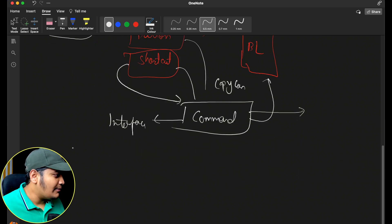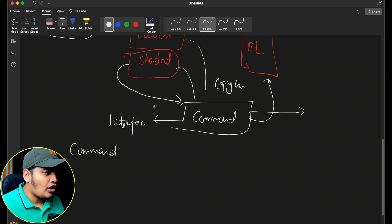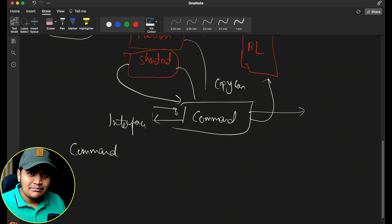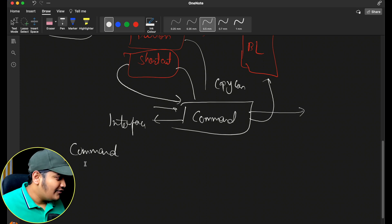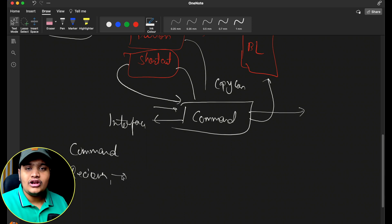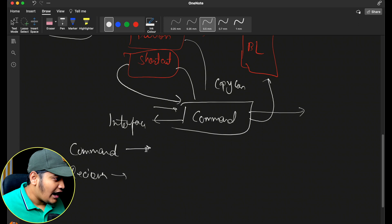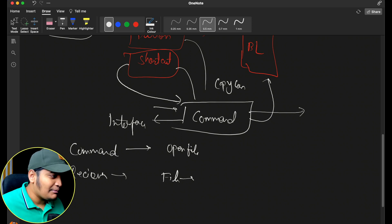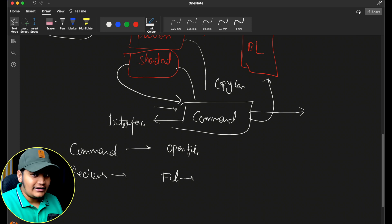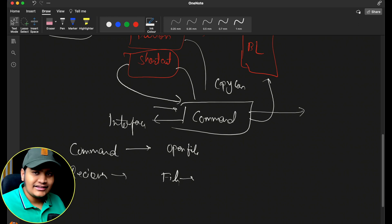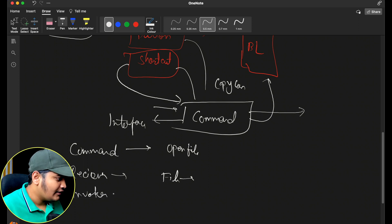There are different components to the pattern. One component is the command itself — you create an interface for it, and different concrete classes can be implemented. With a command there is also a receiver. The receiver is the component that will actually be executed. For example, for an open file command, the receiver would be the file itself — the file will be opened, saved, or copied.